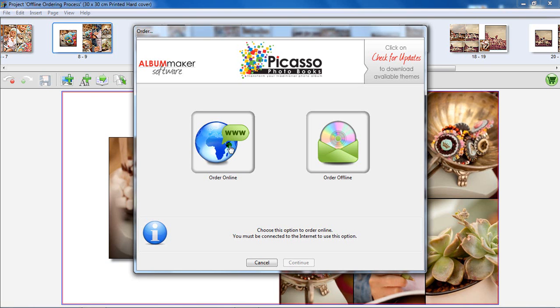Thereafter, you will still have the option to choose whether you want to upload your order via the internet, or whether you want to save your order and send it to us for printing.